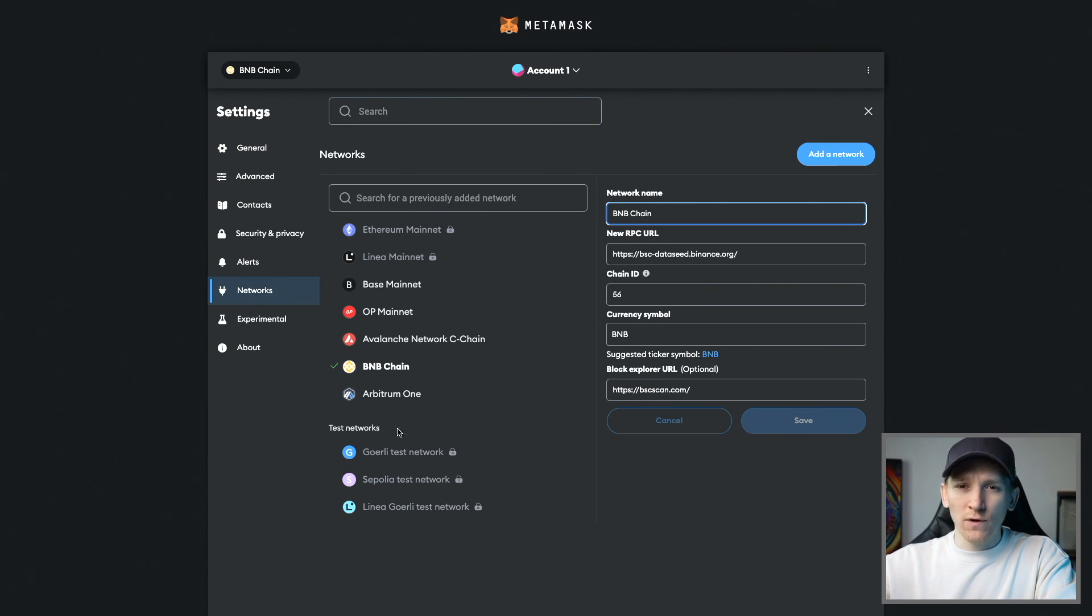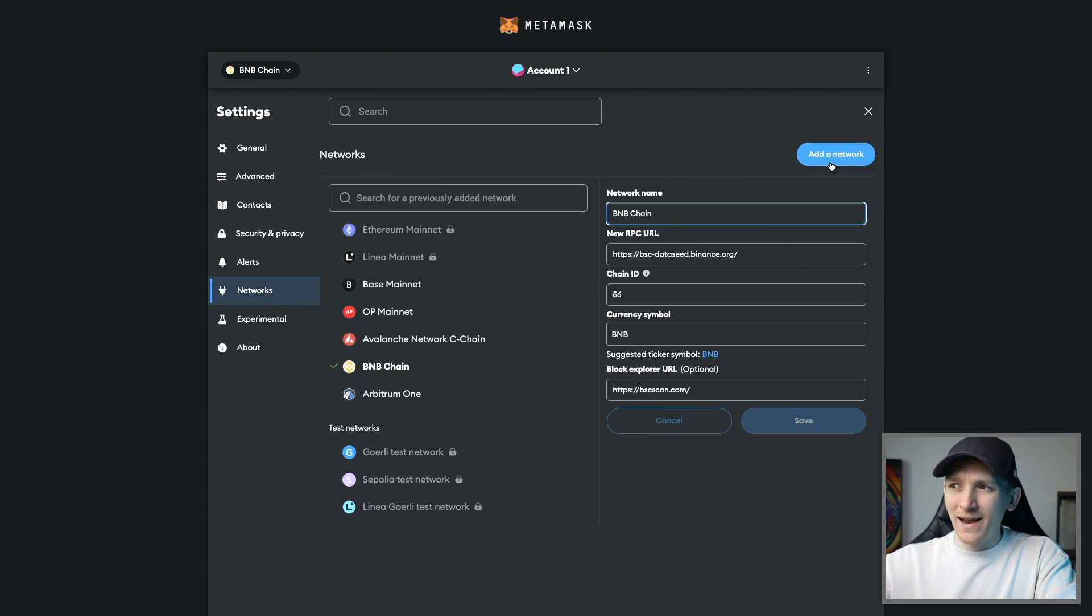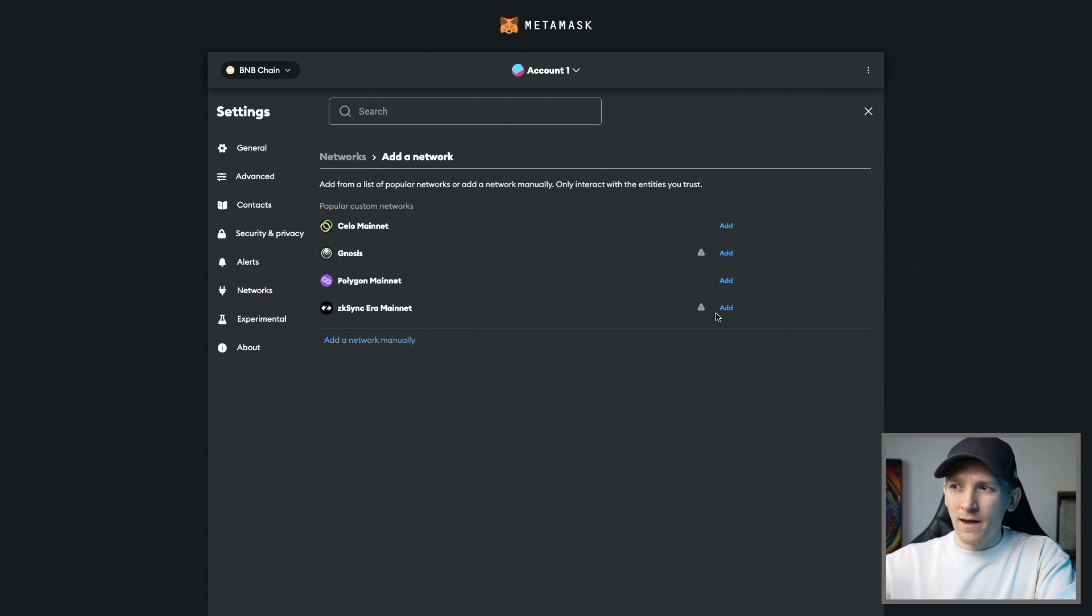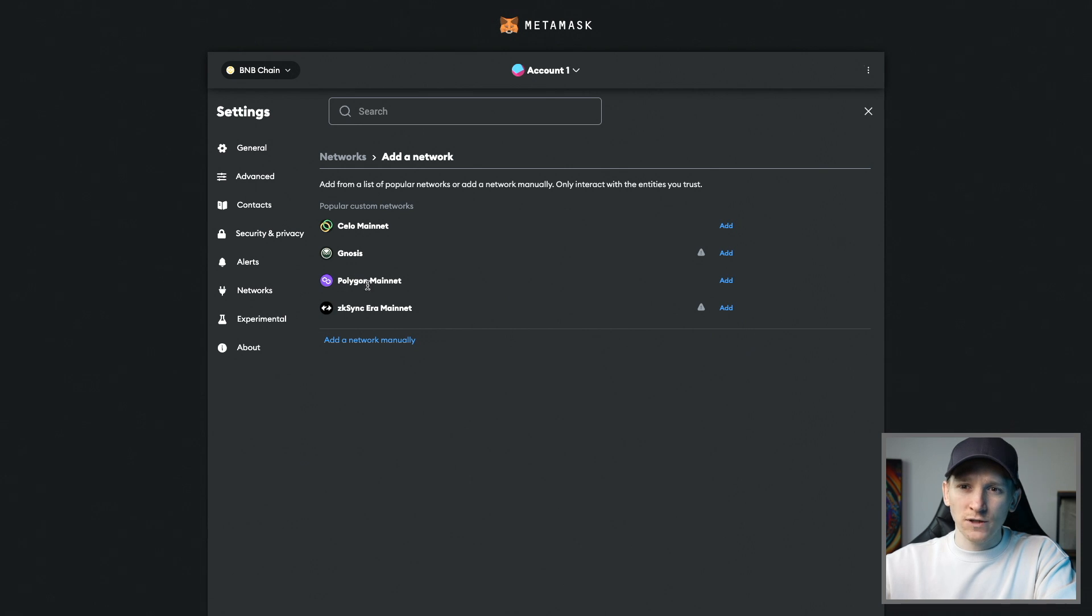You should see all of the main networks on the left hand side that you can add. If you can't see them, come to add networks and then you can manually add them here. For example, Polygon is a lot cheaper so I can add that in.